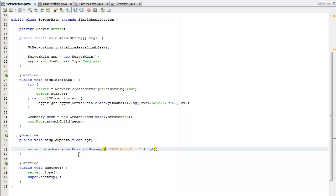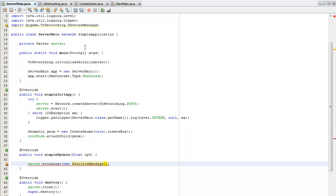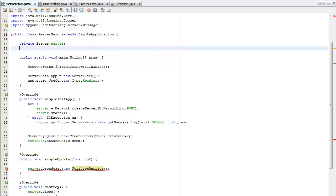So I need to give them a Vector3F object. So I think I'll update that every 0.3 seconds so I'm going to create a timer.